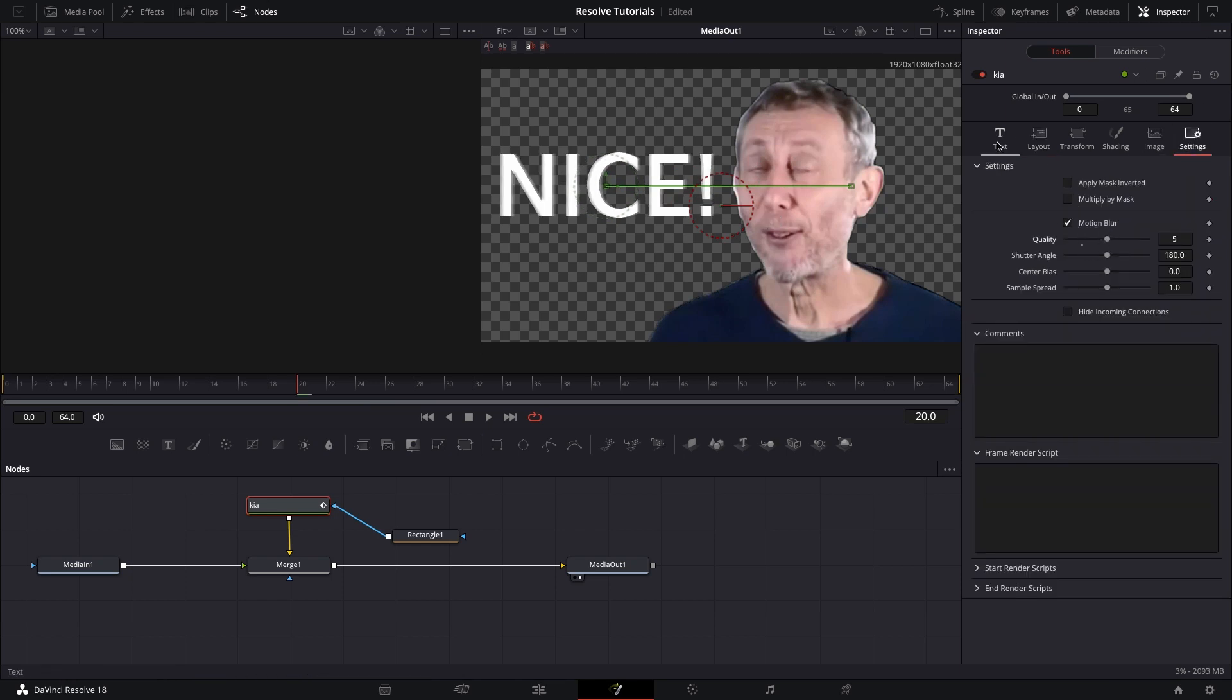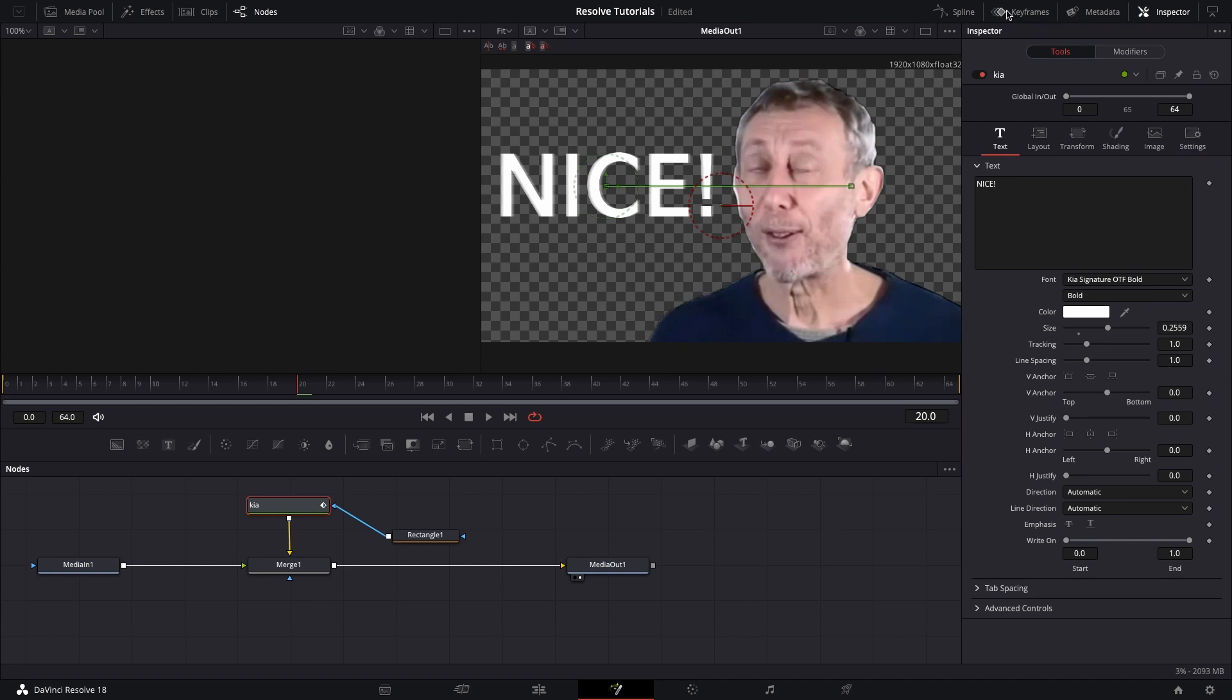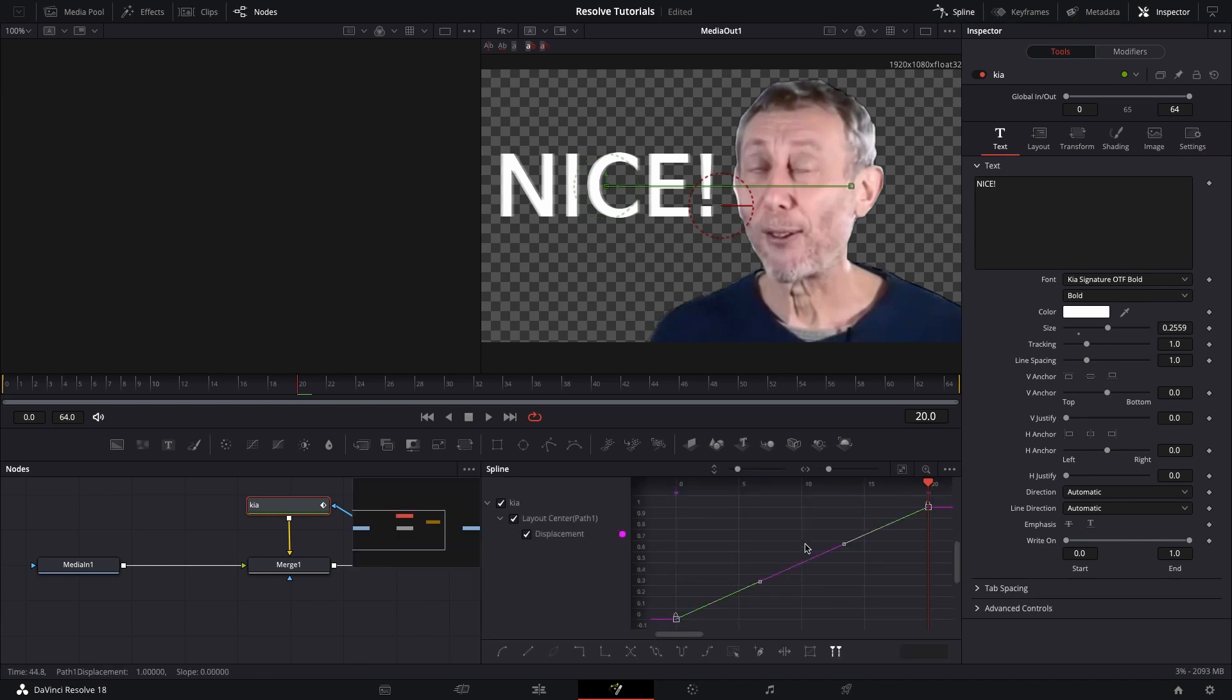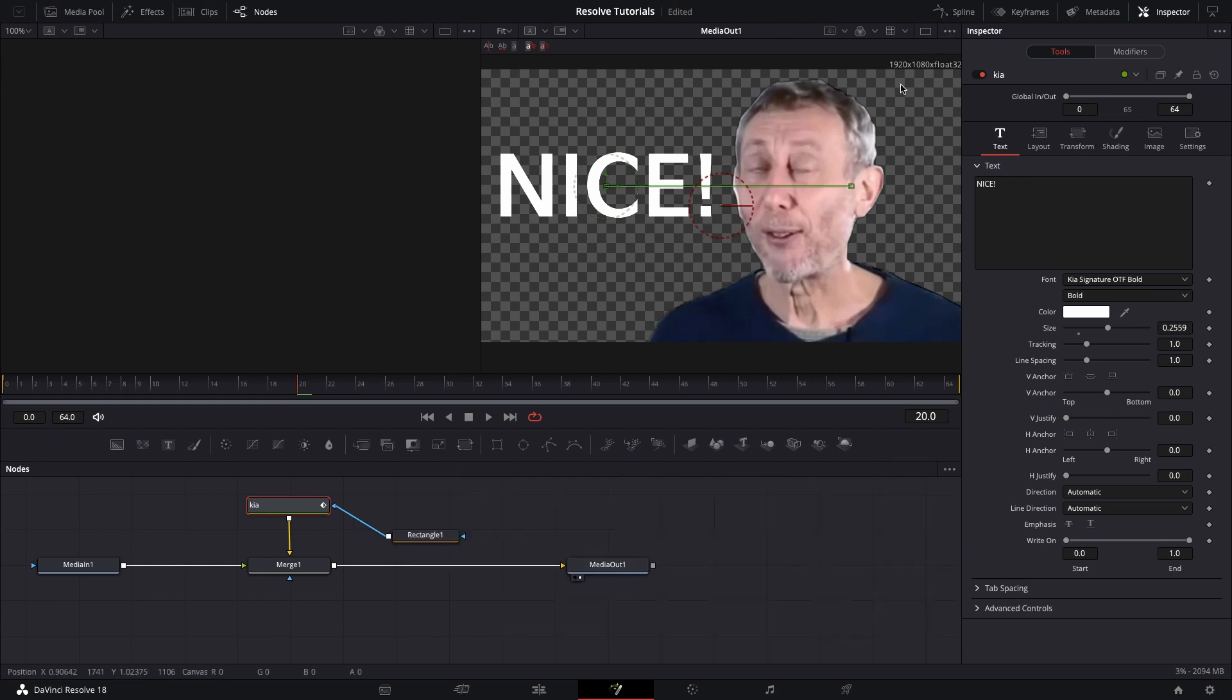Add some motion blur, about five is good, and then go into spline, and then select the keyframes, and then smoothen them out,